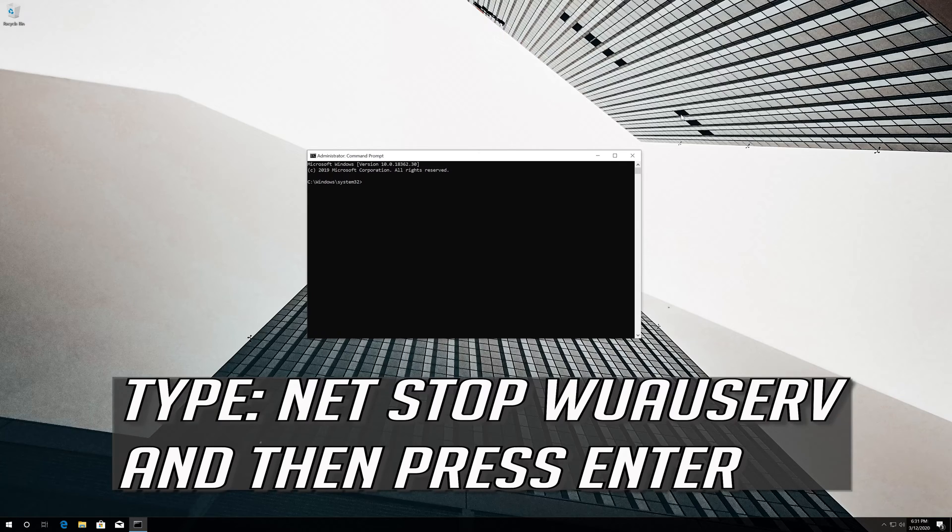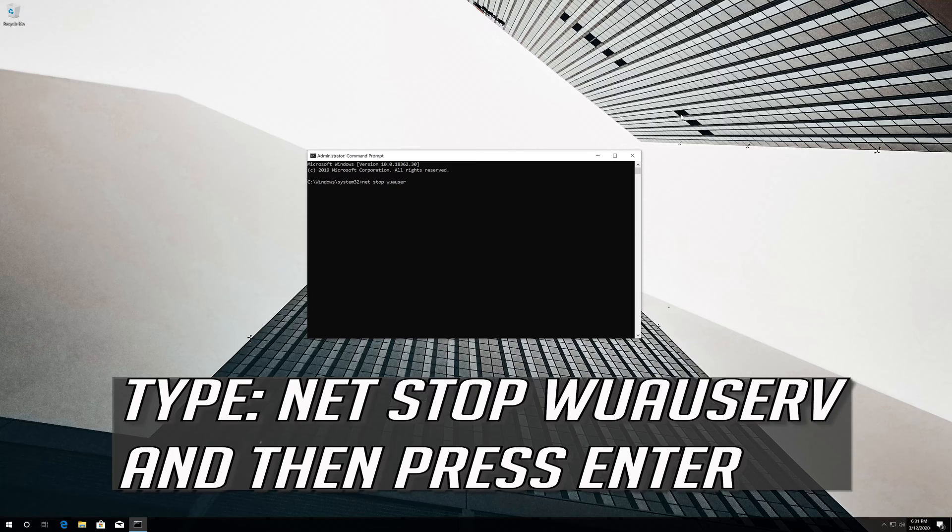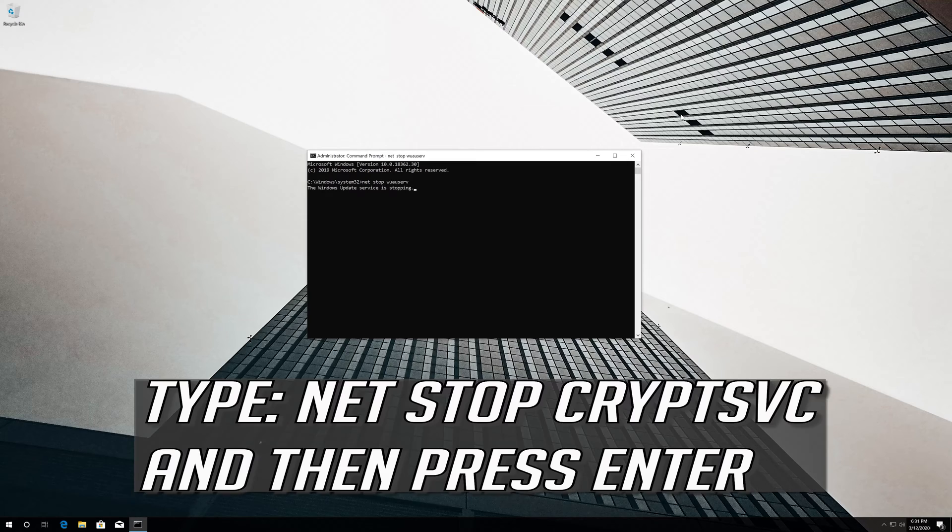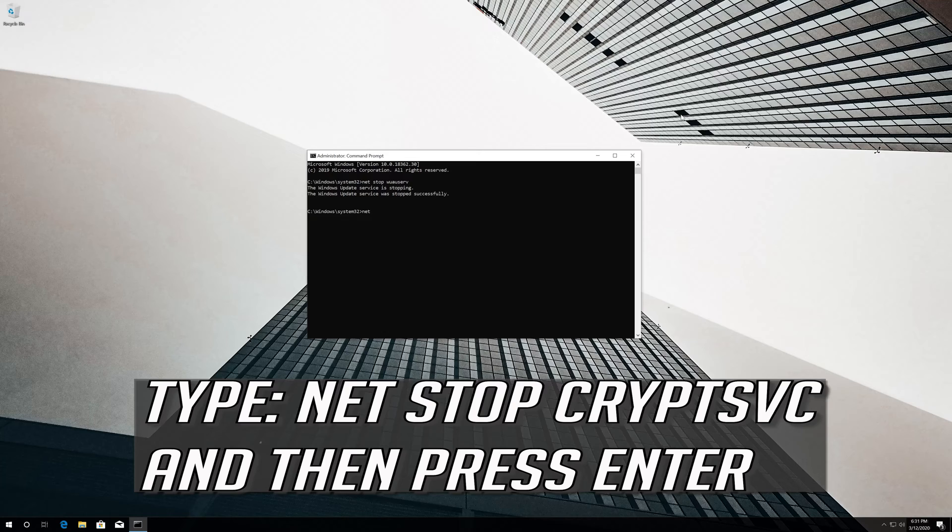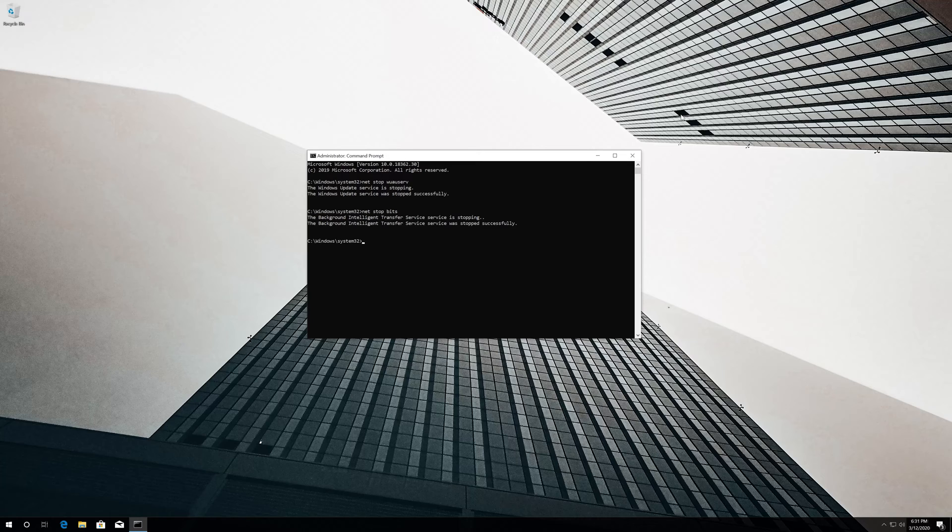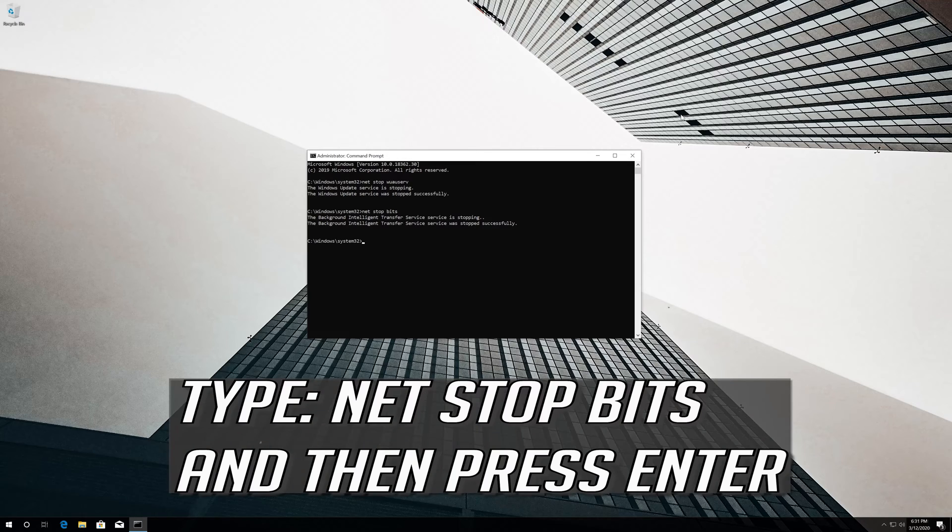Type 'net stop wuauserv' and press Enter. Type 'net stop cryptsvc' and press Enter. Type 'net stop bits' and press Enter.